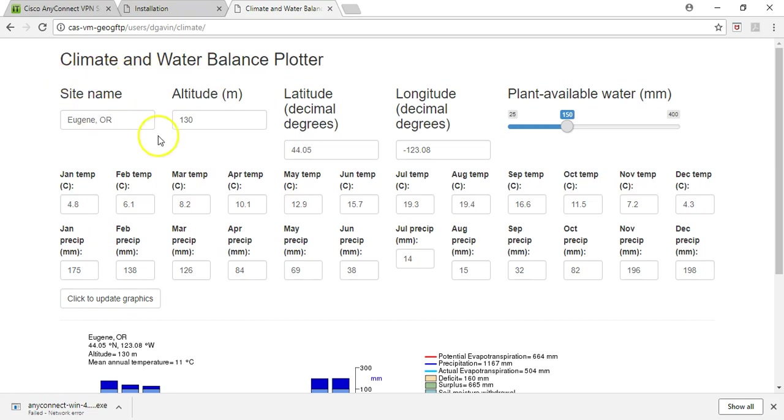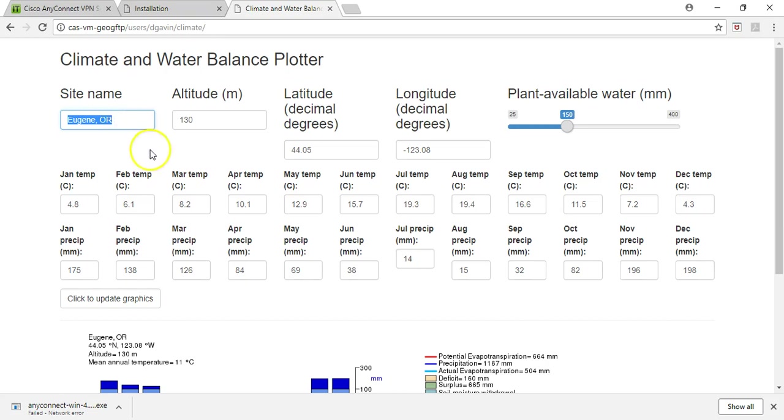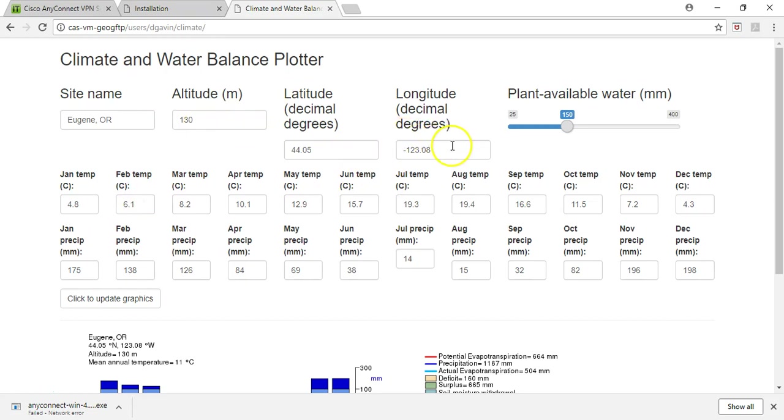You are going to be collecting some data on some different locations. Everything that you enter here can be modified. You can change your site name to whatever your site name is. The default that pops up is this example with Eugene, Oregon. You can enter the latitude, longitude, altitude. You won't have to play with this plant available water. We will just assume that that maintains the same. Essentially what that is saying is the amount of water that can be stored in our soils. Different types of soils, as we talk about with biomes, that varies a little bit. But for us, we are just going to leave it as is.